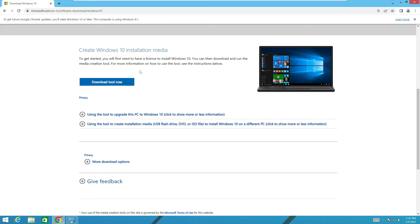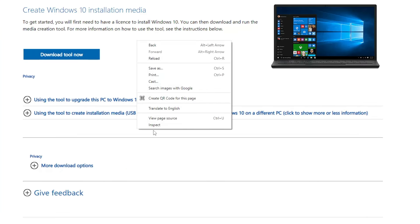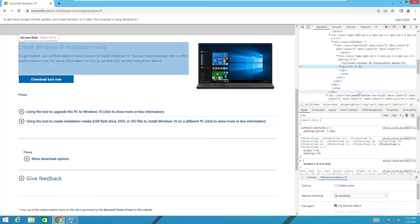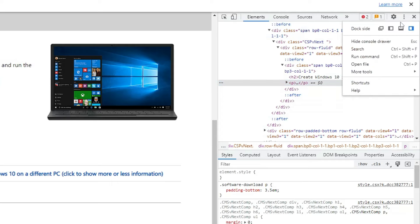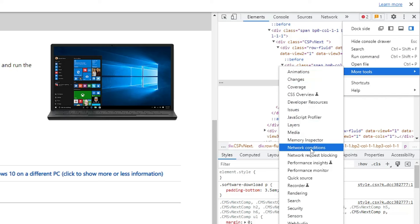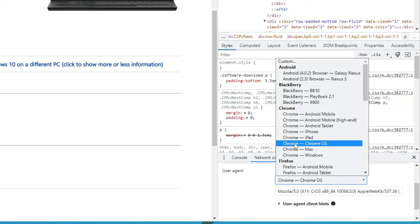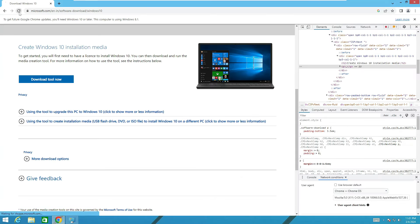Once you're on the Windows 10 page, you won't find any ISO download option. Right-click on the blank space and click Inspect. In the inspect panel on the top right, click the three dots and go to More Tools, then Network Conditions. At the bottom find User Agent, uncheck 'Use browser default', and from the dropdown choose Chrome – Chrome OS.